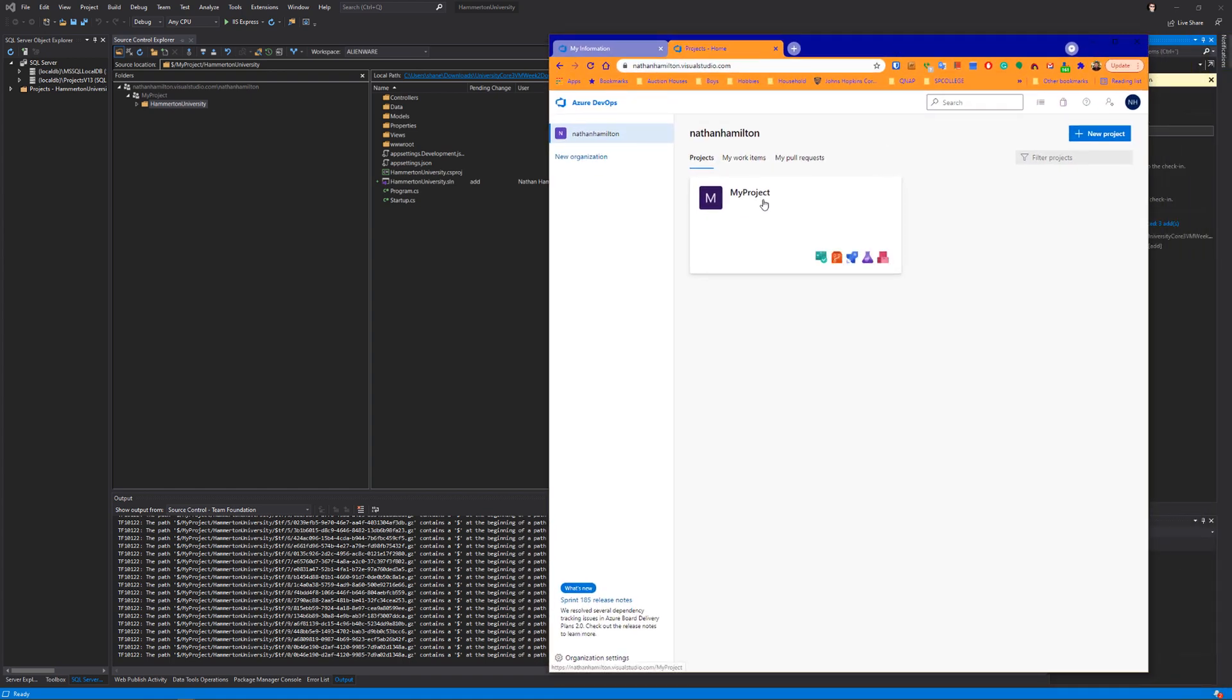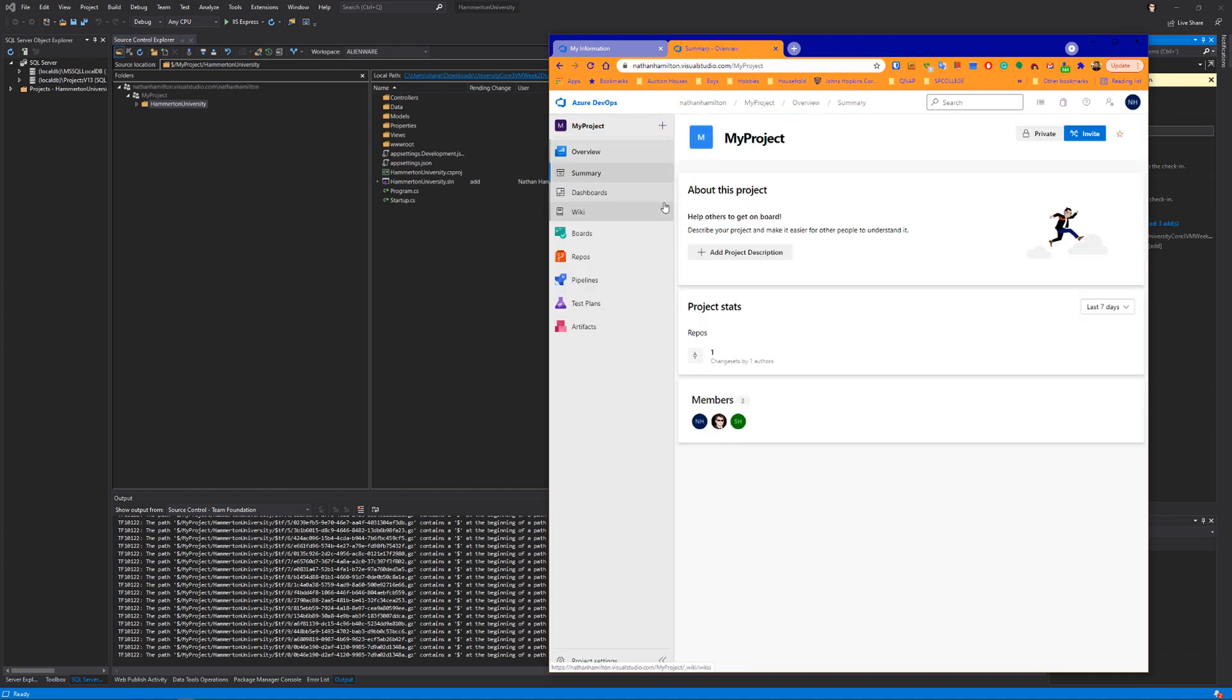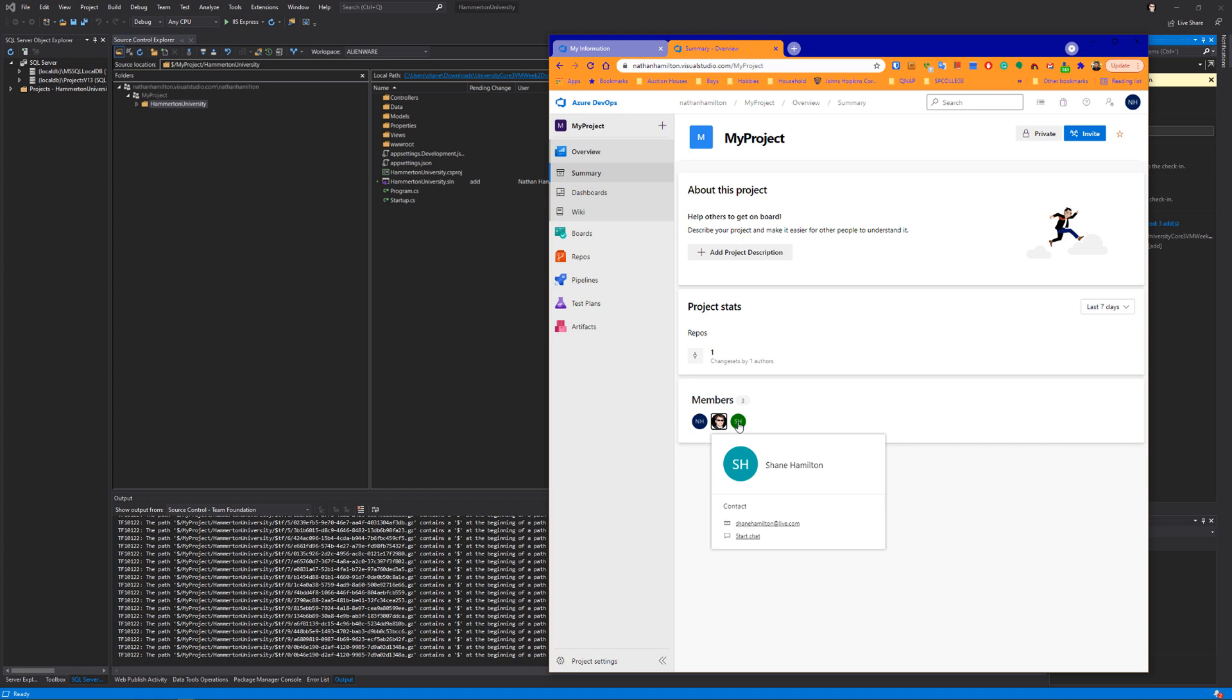A couple things I wanted to talk about here. First, the project itself. The new default is the people you're adding to the project don't actually have permissions to use the project. So even though I am a member of your project, I can actually see it, but I can't do anything with it.